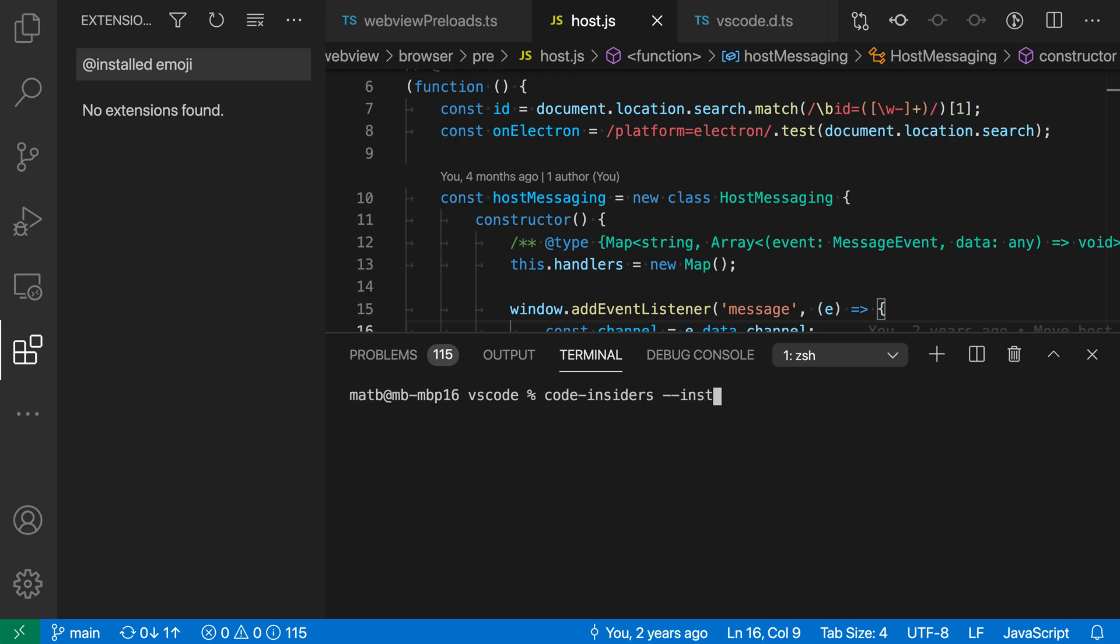Now I'm going to say --install-extension, just like this. And then I'm going to give an extension identifier. So I have one copied to my clipboard. I'll paste that in. So I have the publisher ID and then the extension identifier.